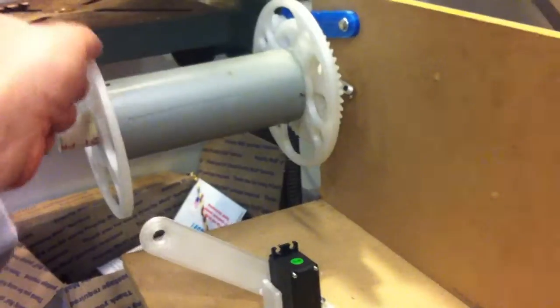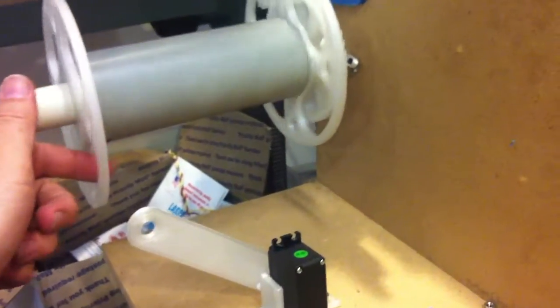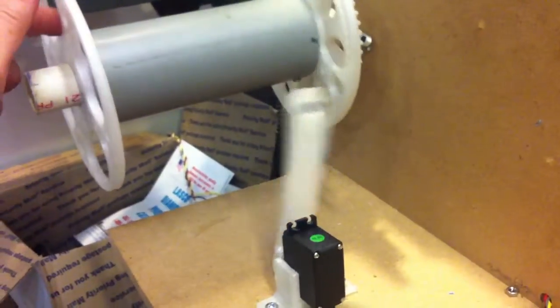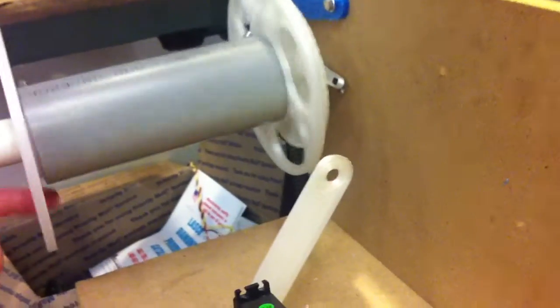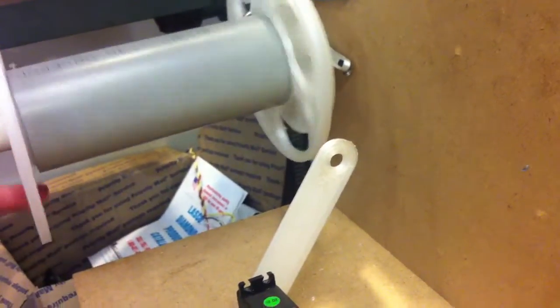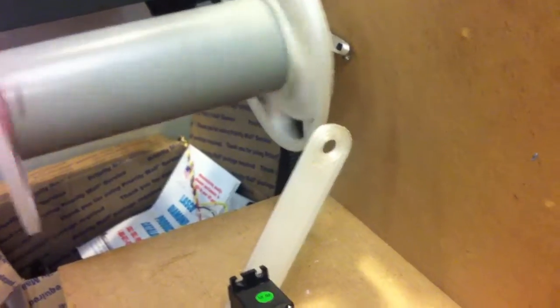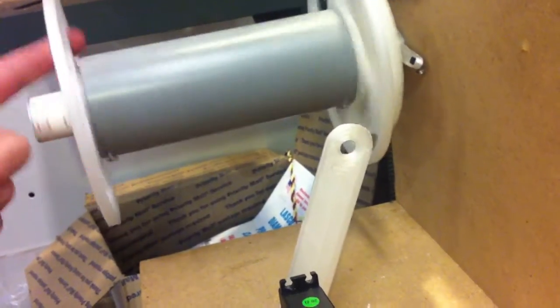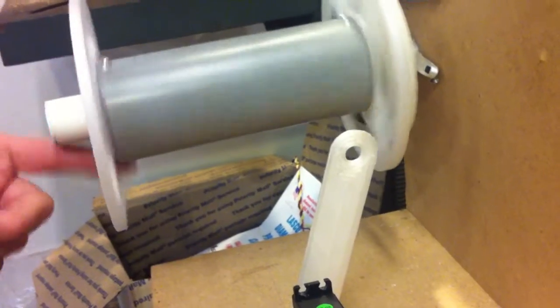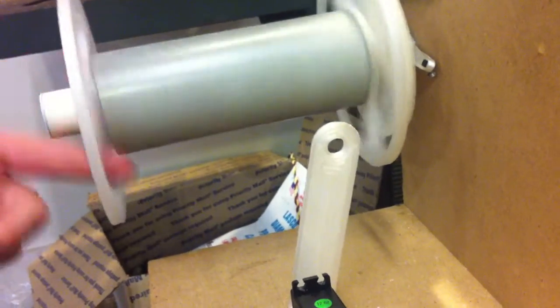And then, after the first turn of the spool, it'll go to the beginning, and then with each turn after that, it'll move over one filament width.